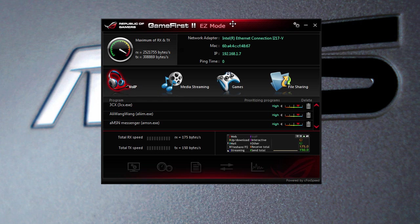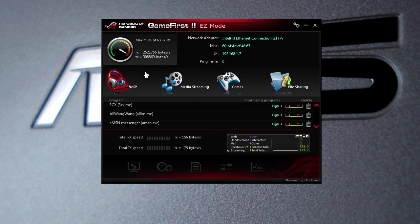When you open it up, here we are in Easy Mode. That's going to show you your network adapter MAC address, IP, and ping time. If you go down here, there's four different sections: VoIP, media streaming, games, and file sharing. This is where you're going to set the priorities for different types of things.